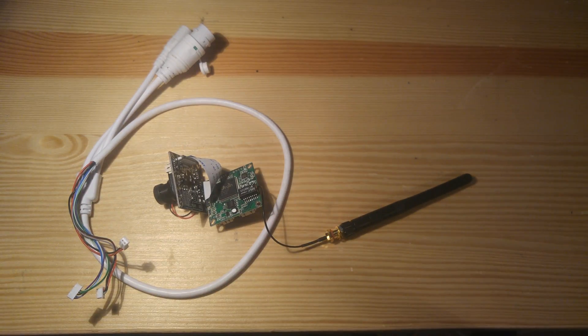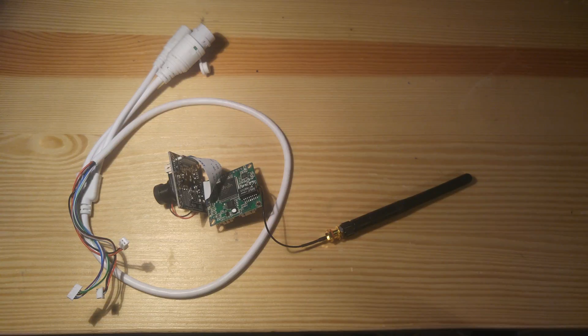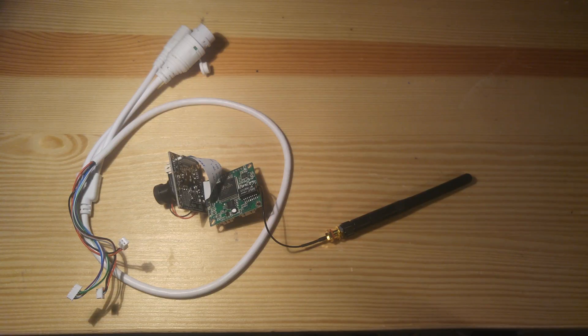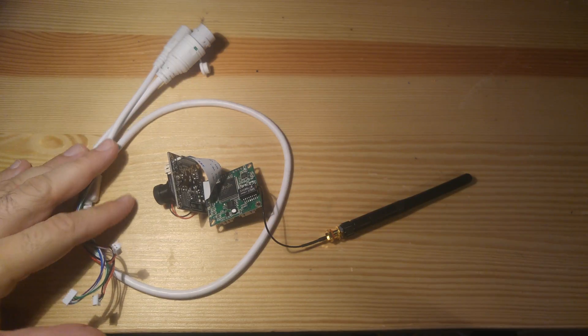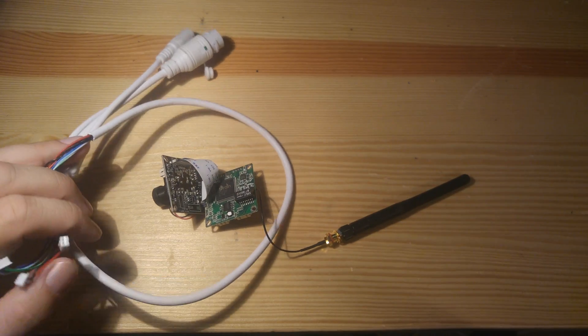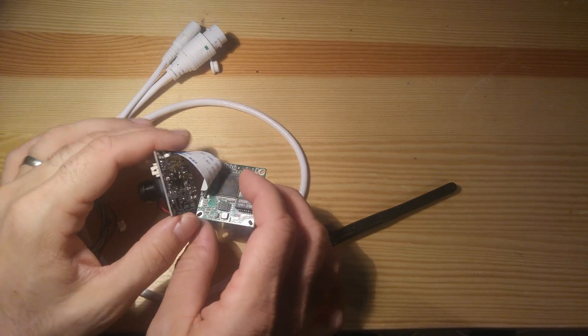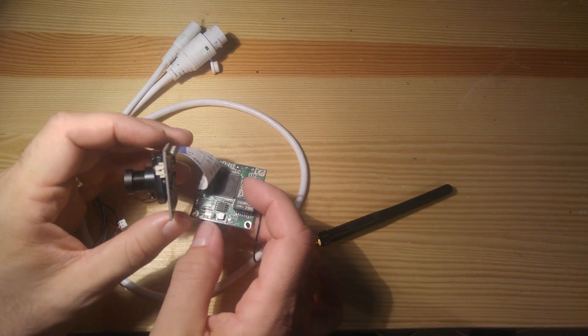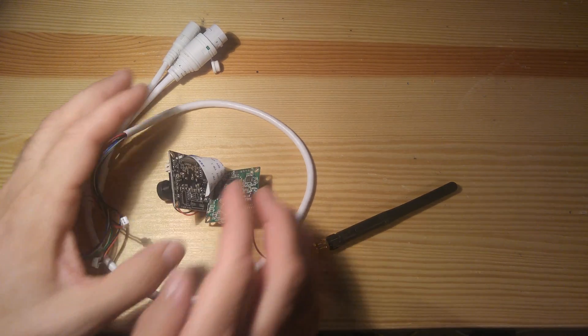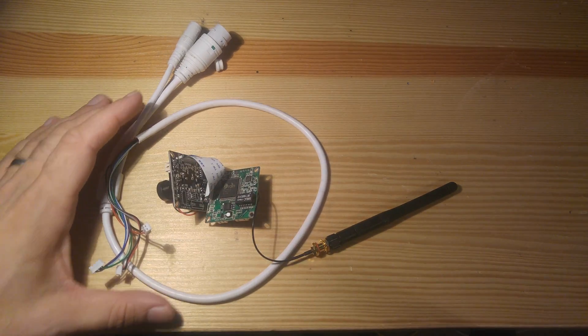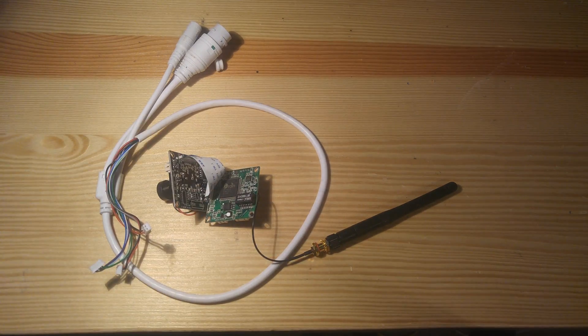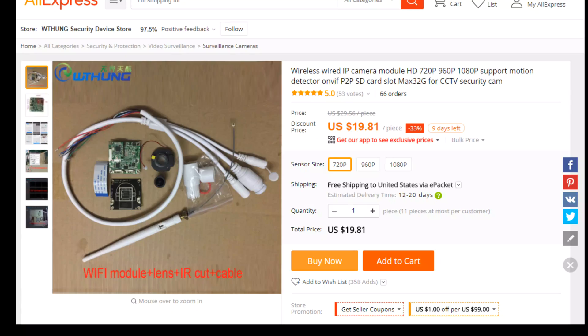That was easy. It came with some pretty decent waterproof style connectors. But it was my first experience with building my own camera, and for $19.81 for a 720p camera.